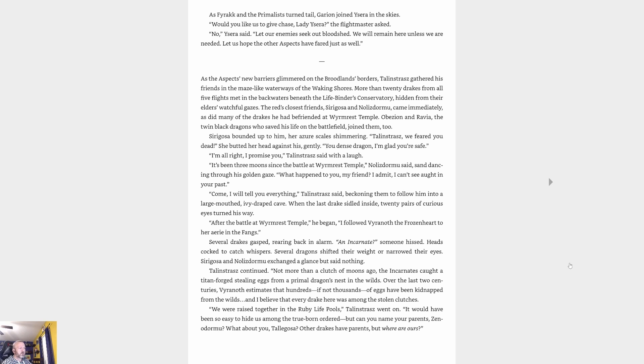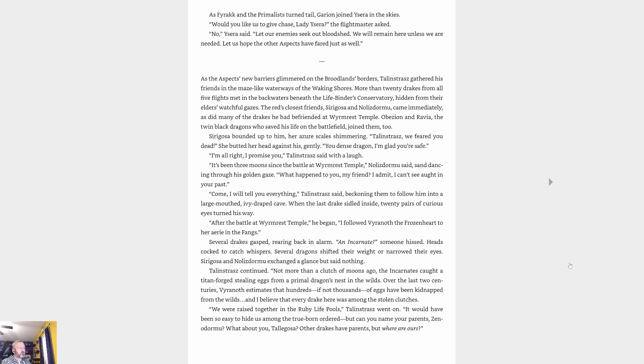'I'm all right, I promise you,' Talonstrasz said with a laugh. 'It's been three moons since the battle at Wyrmrest Temple,' Nozdormu said, sand dancing through his golden gaze. 'What happened to you, my friend? I admit I can't see aught in your past.' 'Come, I will tell you everything,' Talonstrasz said, beckoning them to follow him into a large-mouthed, ivy-draped cave. When the last drake sidled inside, twenty pairs of curious eyes turned his way.